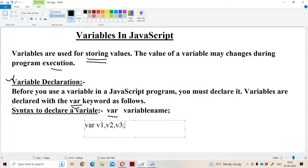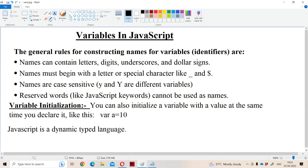Now let us see the general rules for declaring variables. These rules are also called identifiers, which are used to name a variable, array, function, or object. The first rule: a variable name can contain letters, digits, underscore, and dollar signs. Letters may be either uppercase or lowercase, digits from 0 to 9, and the two symbols are underscore and dollar.